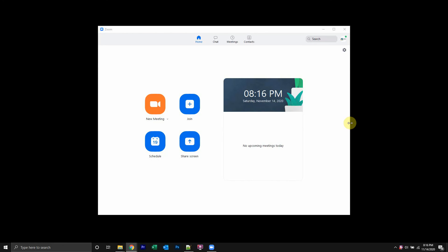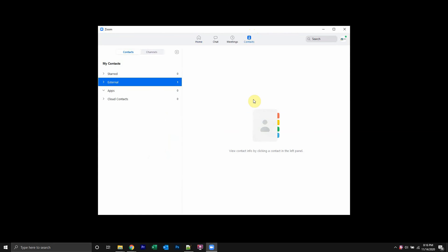Once you have signed in like I have here, you should start from the home page, like right here. When you're here, go over to where it says contacts and click on that.